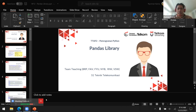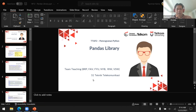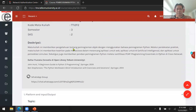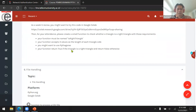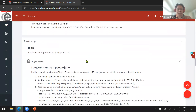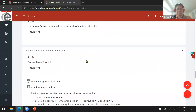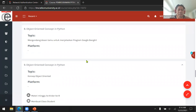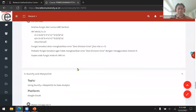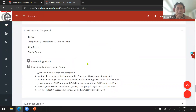Good morning. Welcome back to our Python programming class. This is class number 12. Today we're going to discuss the Pandas library as part of our library to do data analytics using Python. Last week we discussed how to use specific libraries in Python for data analytics, including Numpy and also Matplotlib.